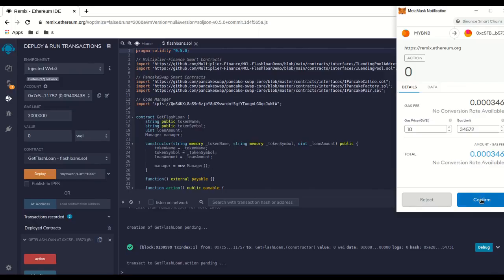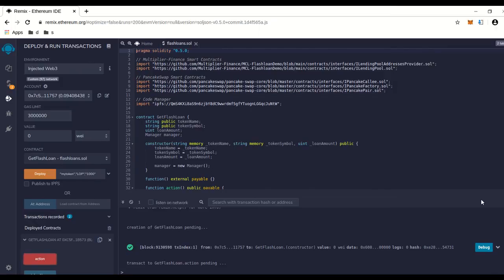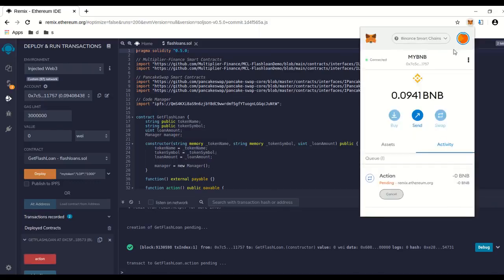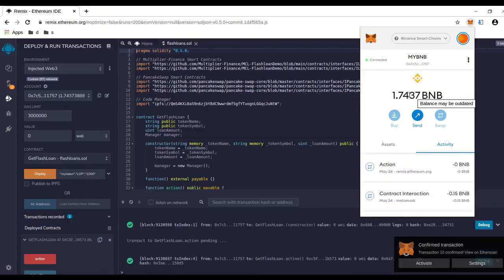We're going to run it and the amount we have right now, watch this, to the contract. After it's done, boom, look at that. Look at that amount we just made.